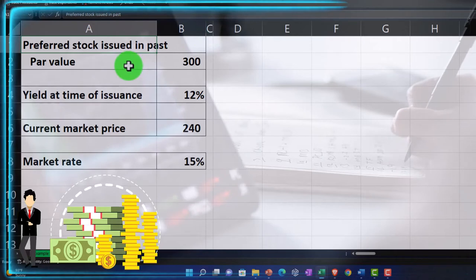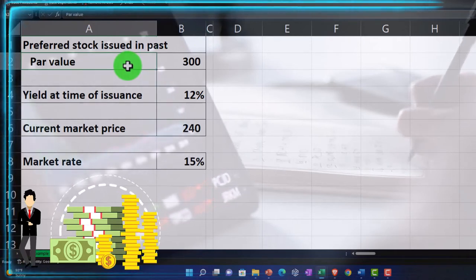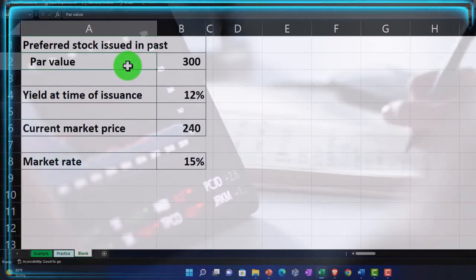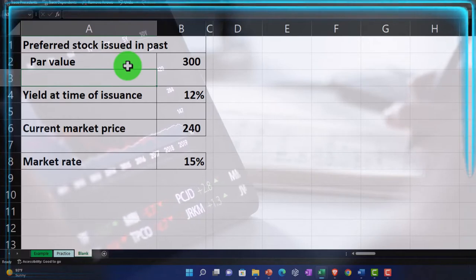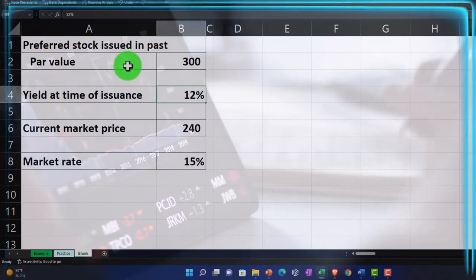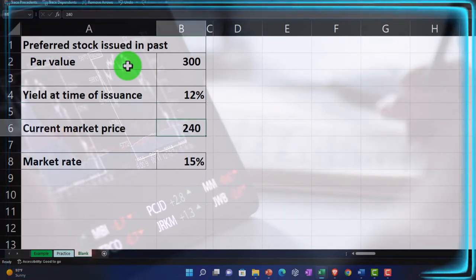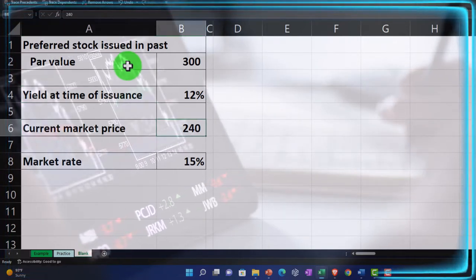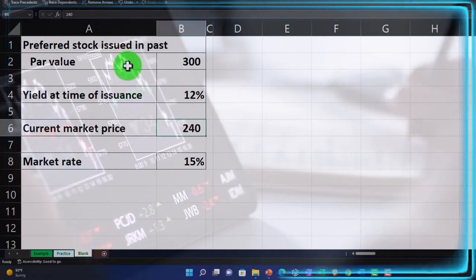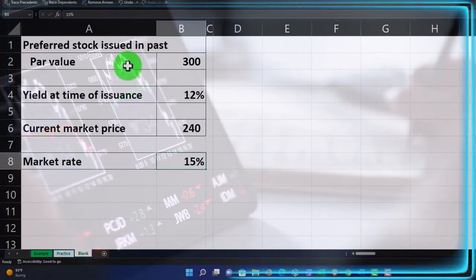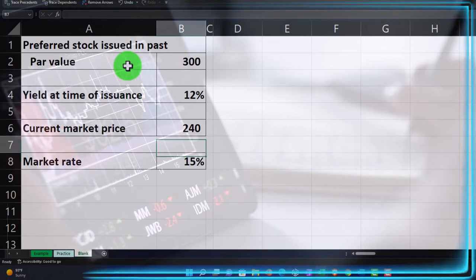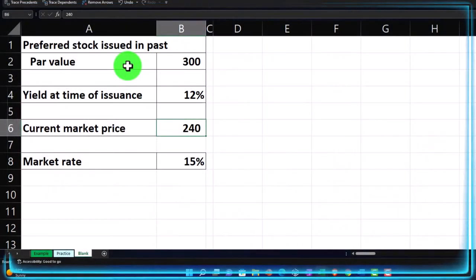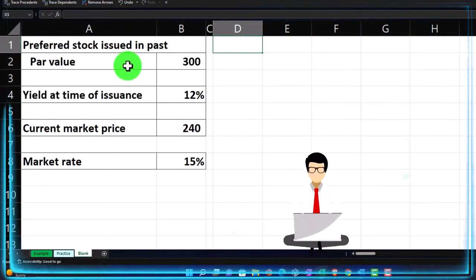We're going to assume the preferred stock was issued in the past with a par value of $300. The yield at time of issuance is 12%, the current market price is $240, and the market rate is 15%. If we're given the current market price, we can use a quick calculation to figure the current yield.